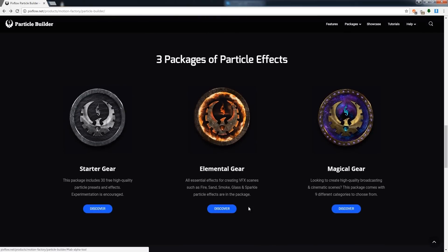We can also take a look at the packages that can be included. We have a Starter Gear Pack, Elemental Gear which is more for VFX type work, and Magical Gear which is great for creating more magical looks.